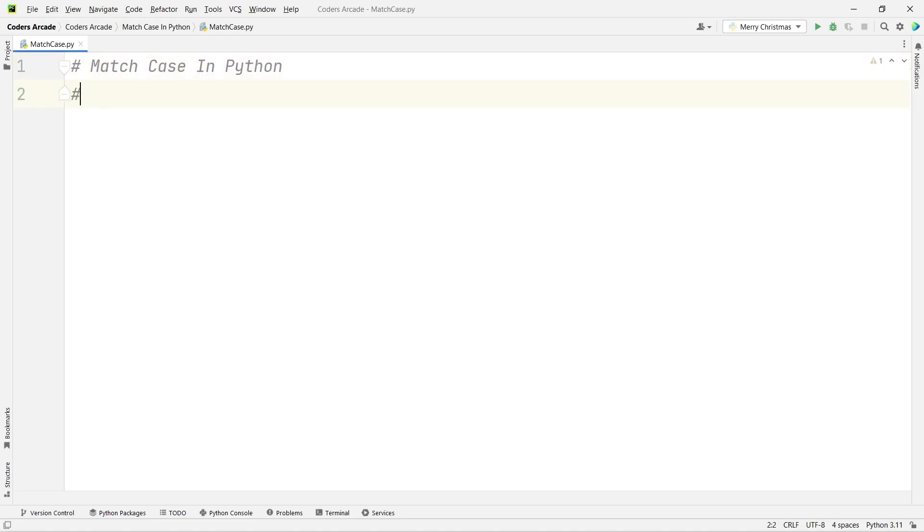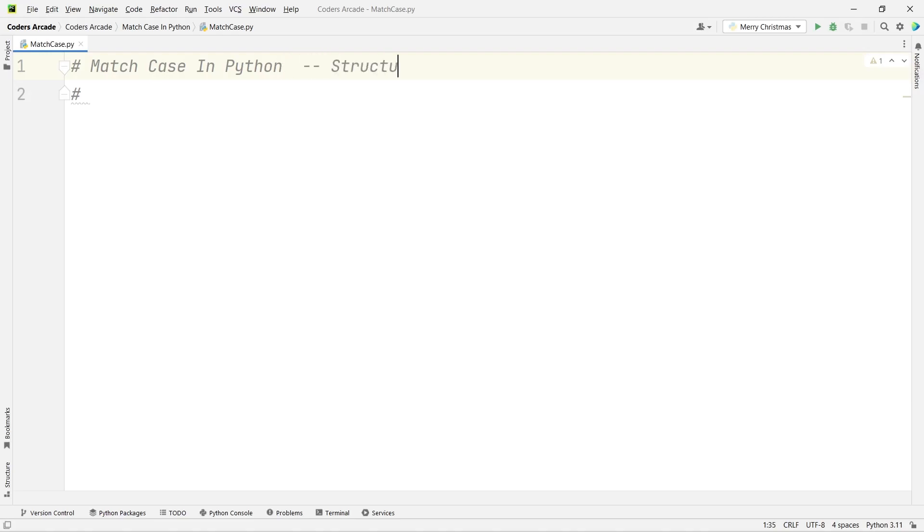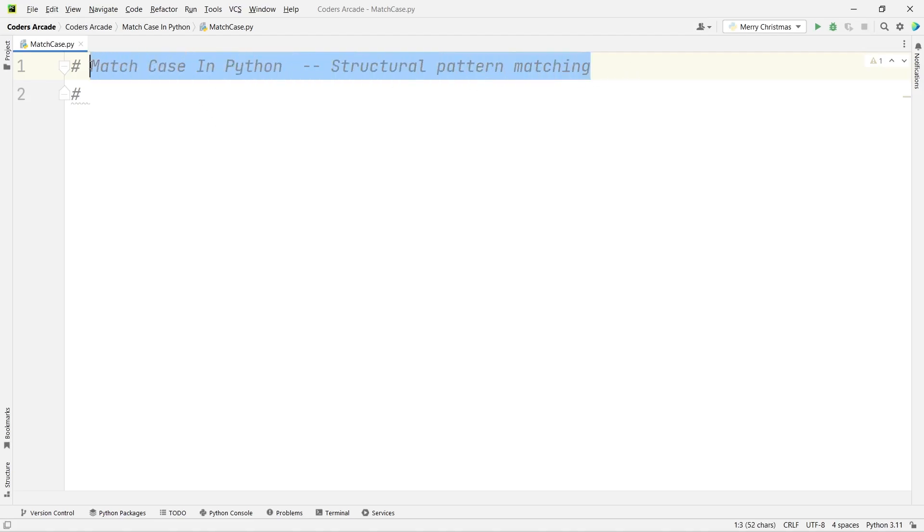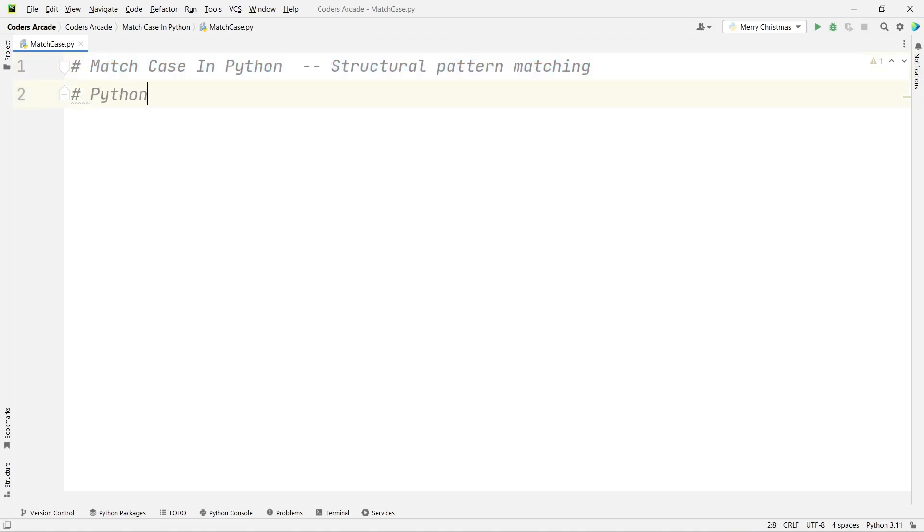The Python programming language is under constant development, with new features and functionality added with every update. Python 3.10 was released in mid-2021 and comes with structural pattern matching, also known as match case. You can also call it structural pattern matching, or you can say it can be used like the switch case in C language, C++, or Java. Python has come up with this match case. Python 3.10 is the version where match case was introduced.